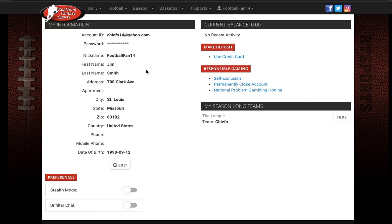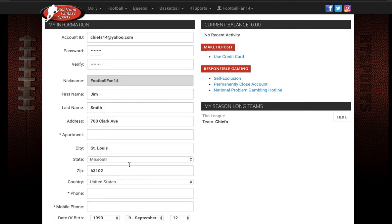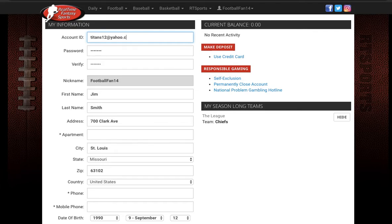password, first and last name, address, and date of birth. Go ahead and click on edit and then let's change our email address from chiefs14 at yahoo.com to titans12 at yahoo.com.